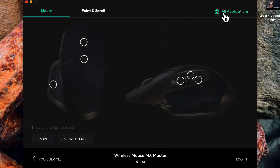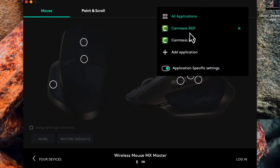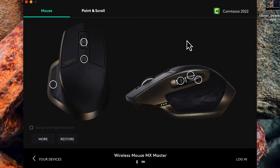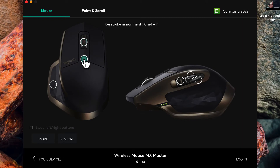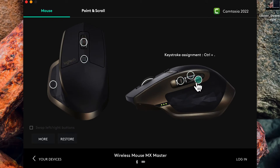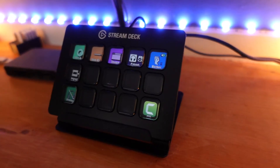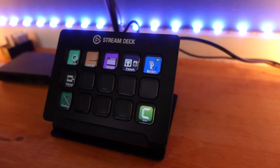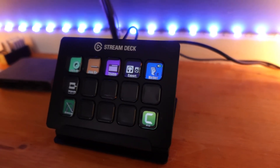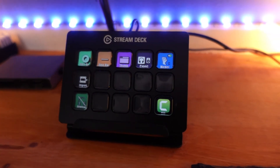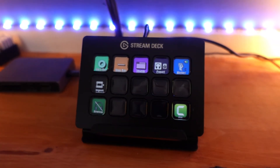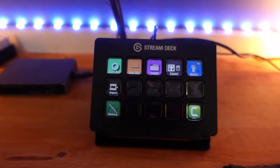In combination with the MX Master, this thing is killer. All I have to do is go through and set up my shortcuts or my hotkeys inside of my MX Master for editing, and then when I have my Stream Deck going, I can really speed up my workflow. I can silence my audio, cut things, do whatever I need to do, and I have room to grow.